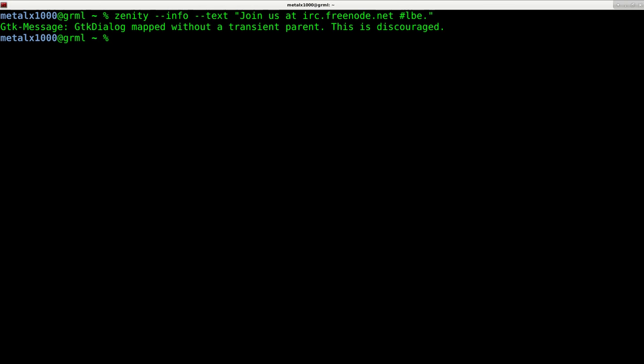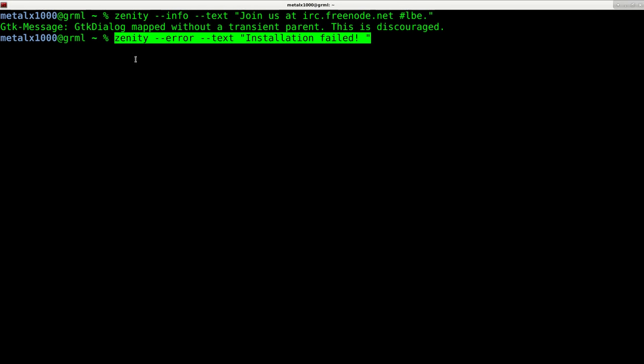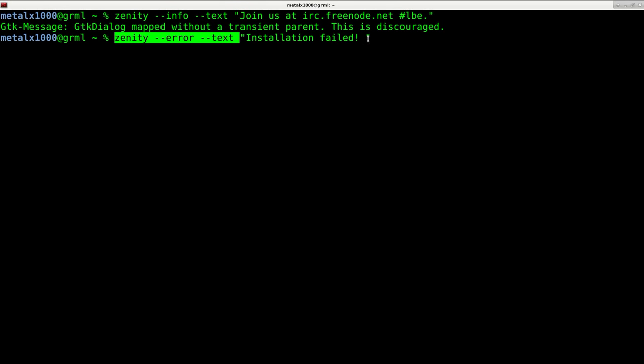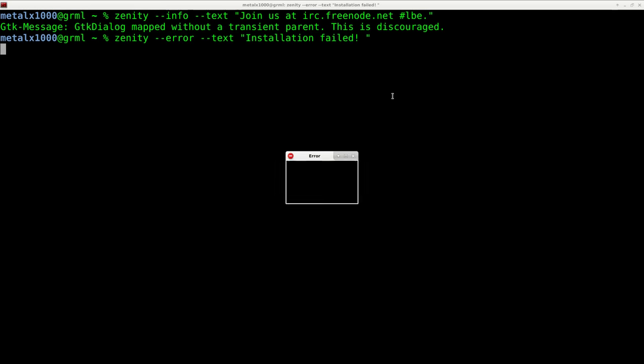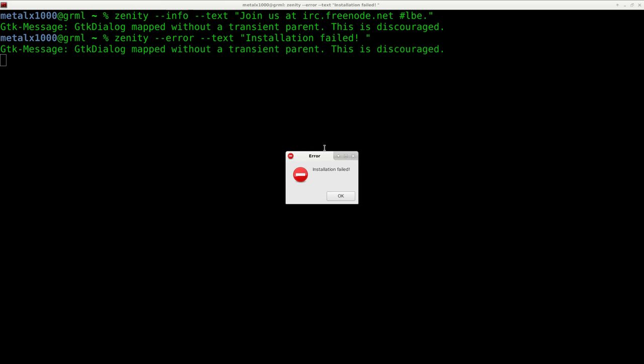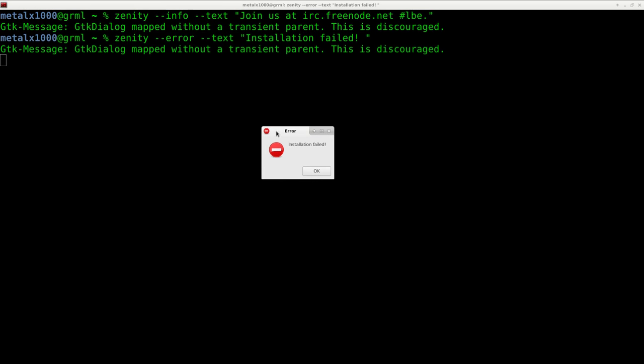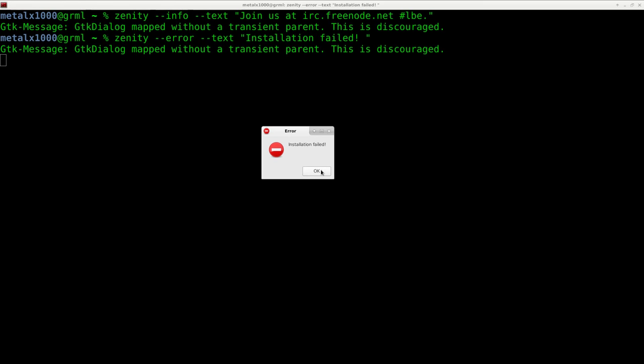Next is an error box, basically the same thing. So it's zenity --error --text, and then we'll say 'installation failed'. We hit enter, and there you go. This time we get the error icon, whatever that is on your theme, along with the text. It says error at the top, and I double-clicked which makes it full screen.